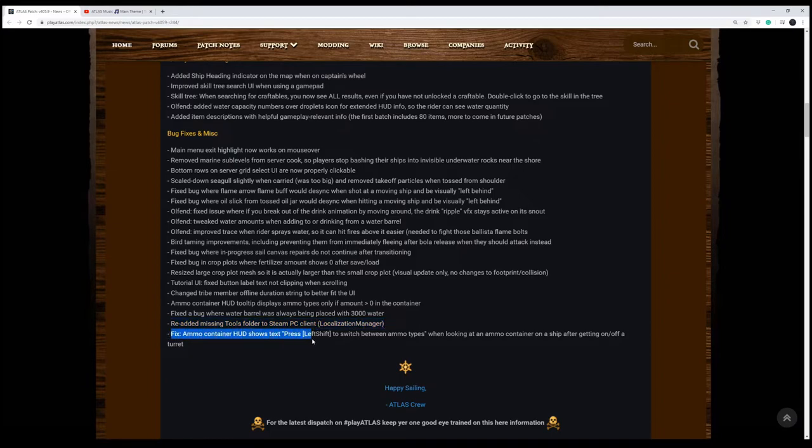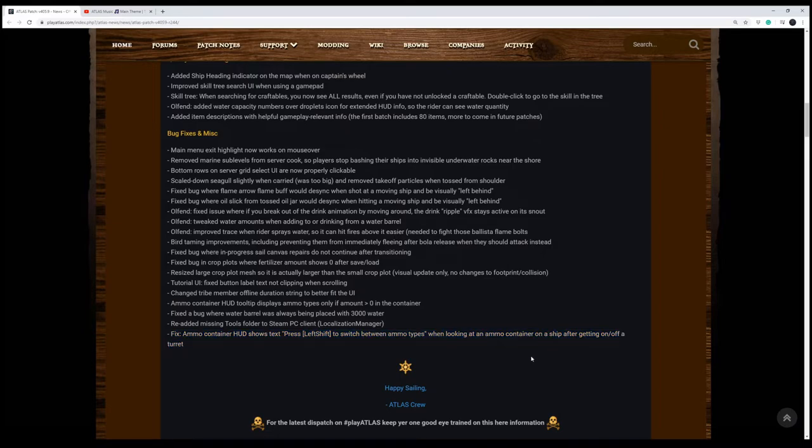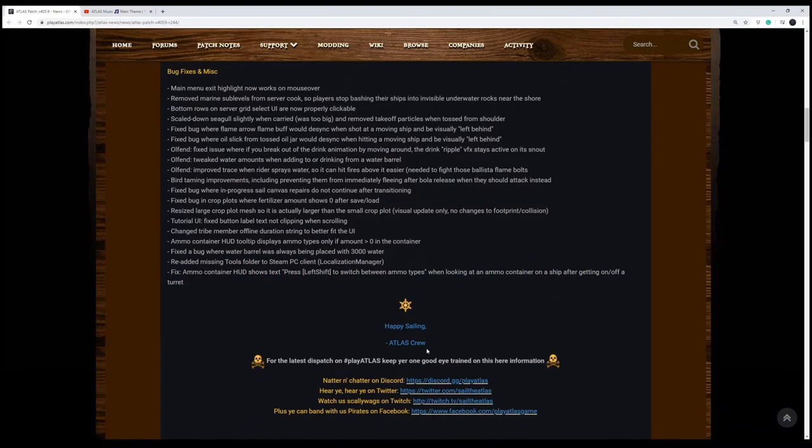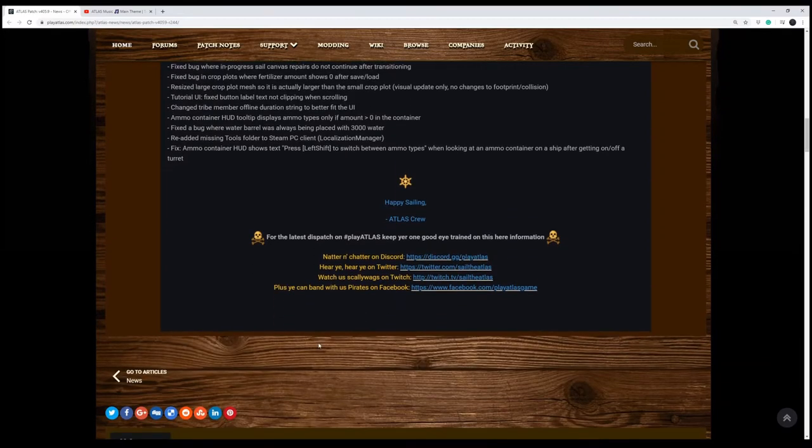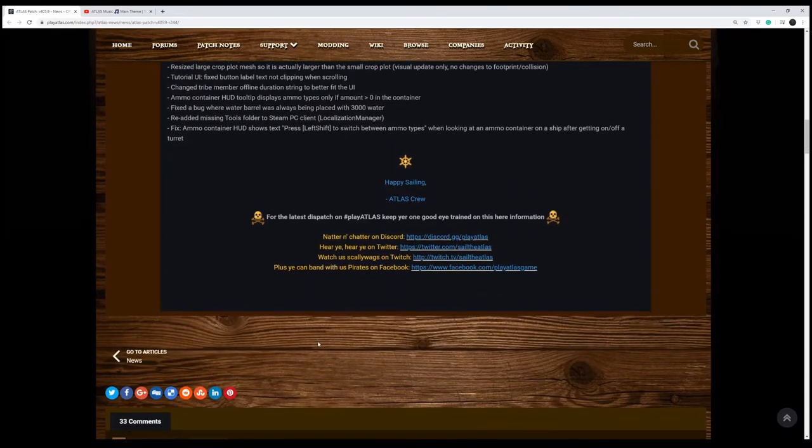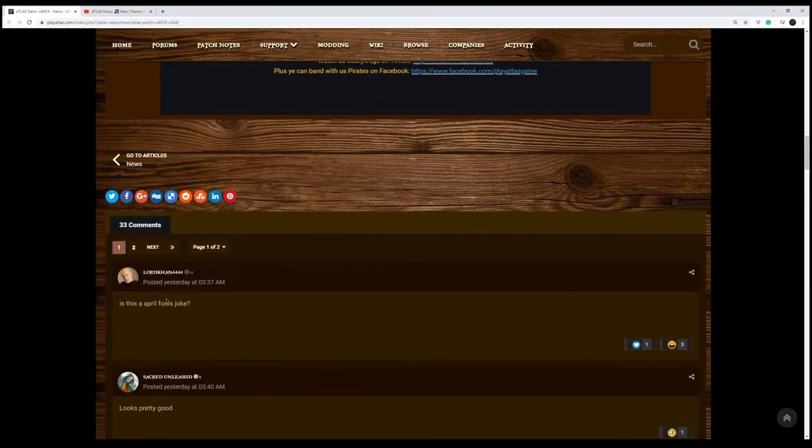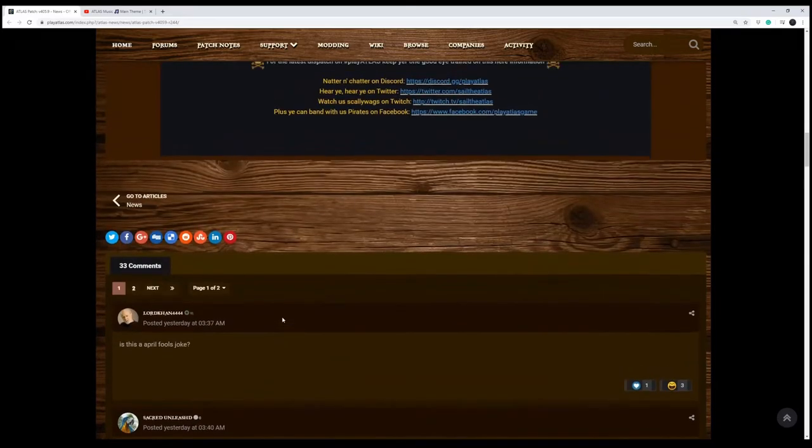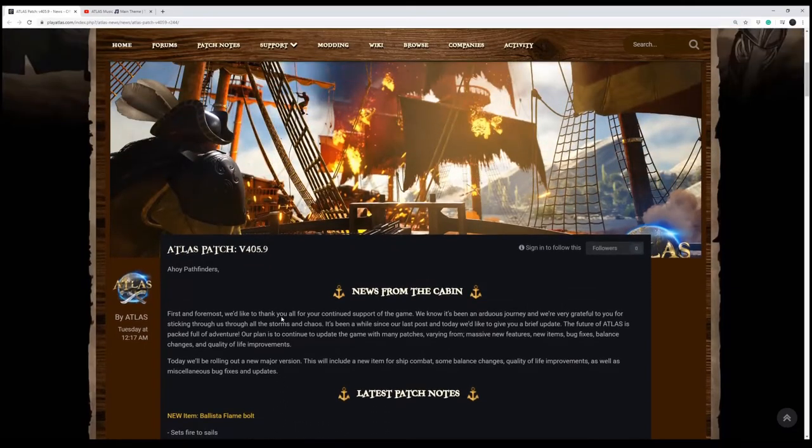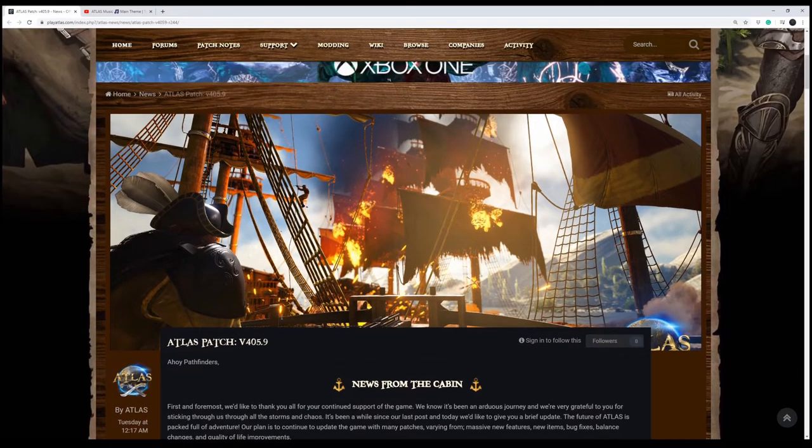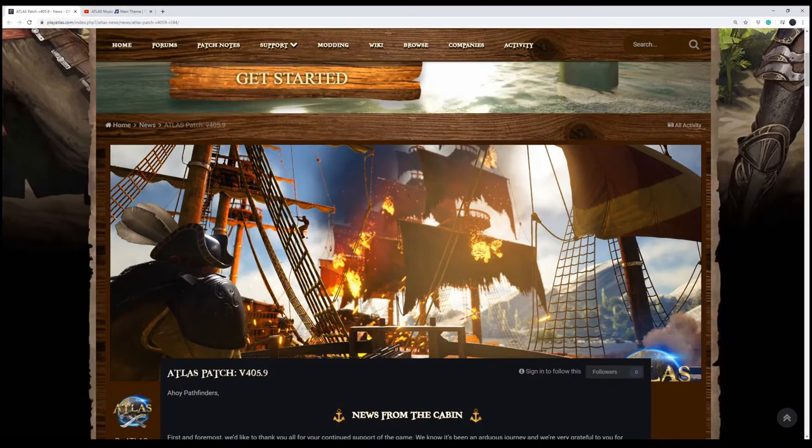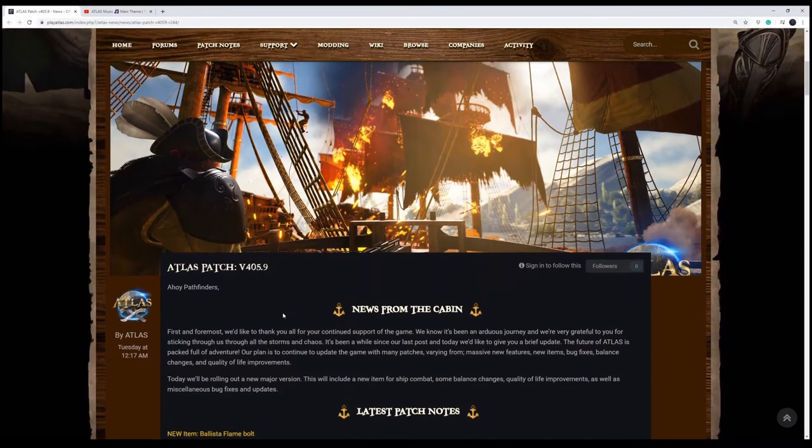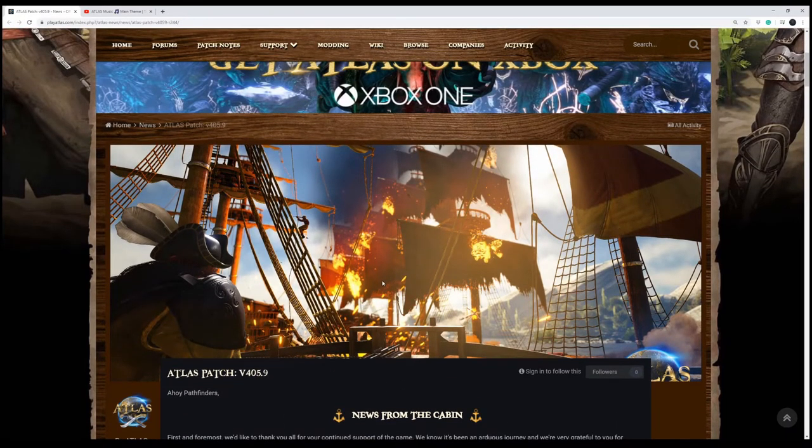Fixed ammo container HUD shows press left shift to switch between ammo types when looking at ammo container or on a ship after getting on-off a turret. So happy sailing from the crew. They're letting you know what's going on. And I love this first comment: Is this an April Fool's joke? That's kind of what I felt like too. We've had so few updates for Atlas, but we've got a good one here. I'm happy about it. Appreciate the devs doing that. I know everybody's been giving them a hard time because it seems like they've only been paying attention to ARK, but I'm happy to see these updates. I think this will be fun.